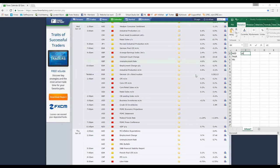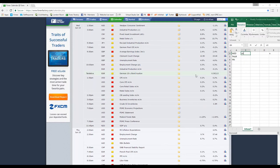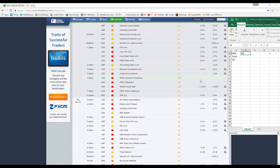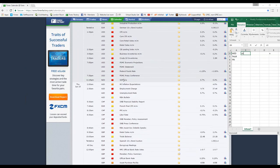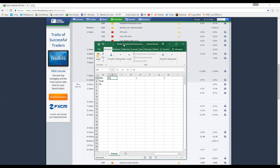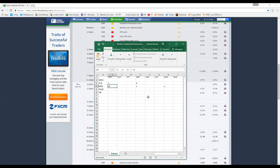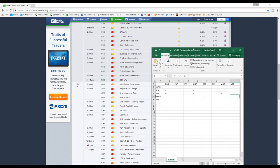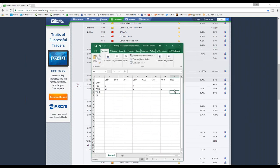We also have New Zealand GDP quarter on quarter on Wednesday, which we're going to put in for the New Zealand on Wednesday.